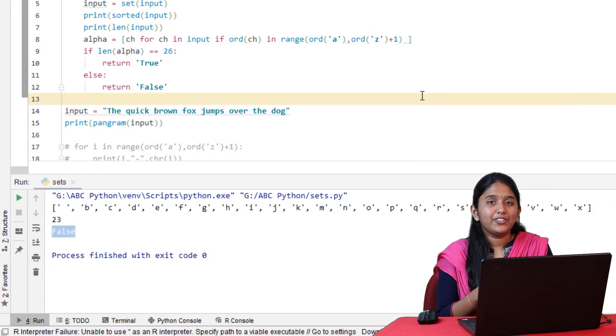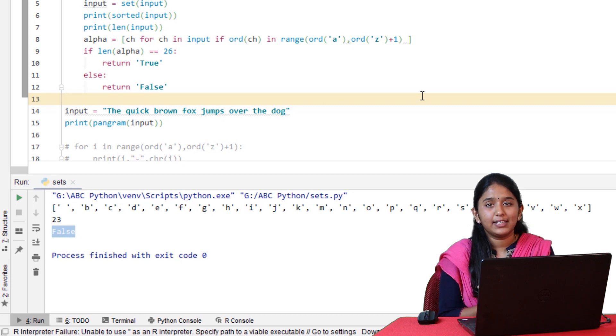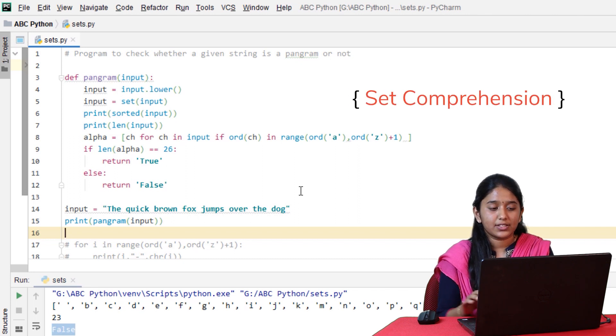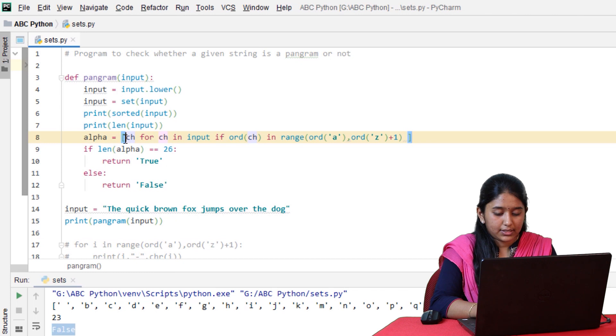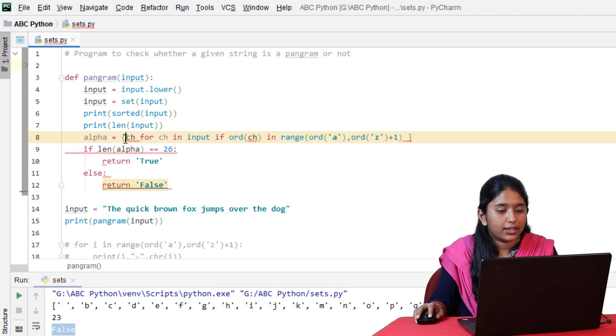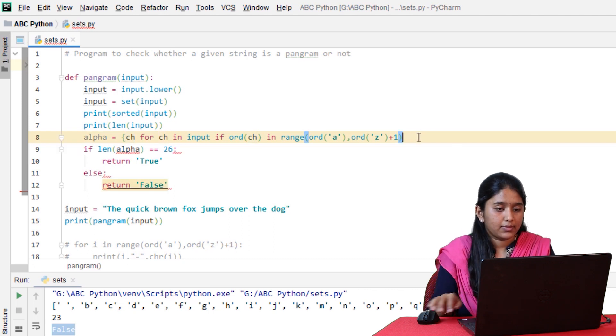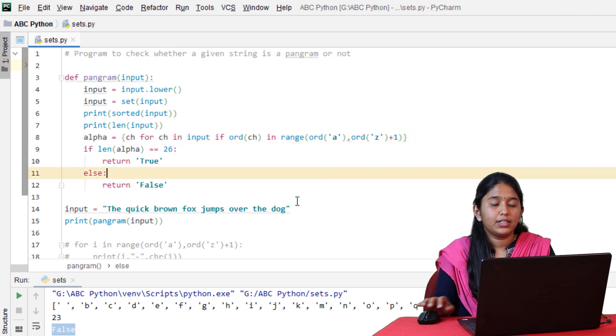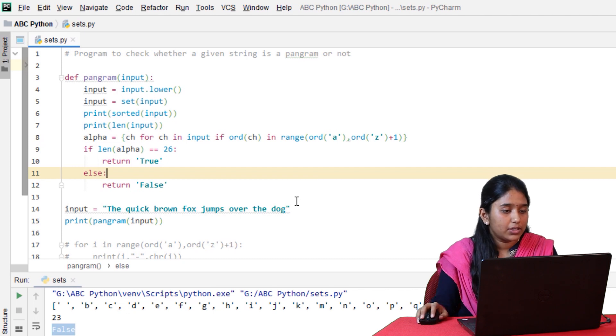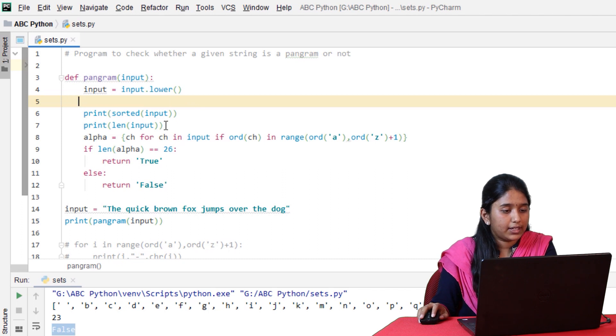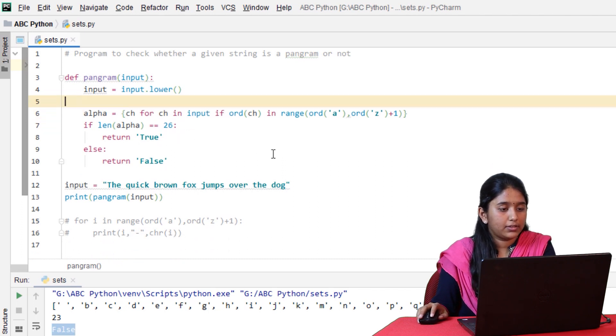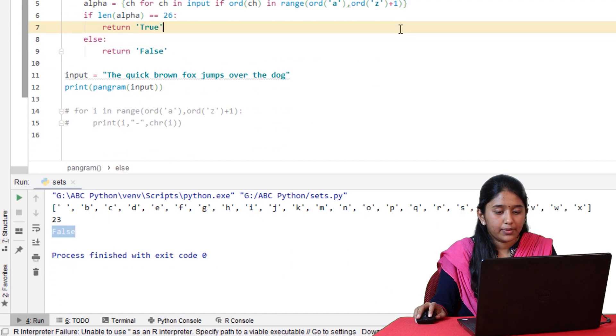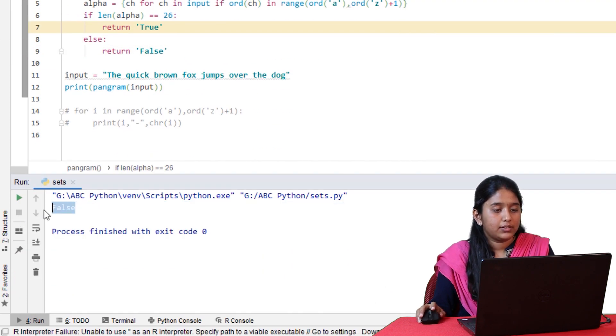This list comprehension can also be replaced with set comprehension. Let's remove the square brackets and replace it with curly braces. This will return unique elements. So there will be no need for the set method. Let's remove it. Click on run. It returned false. That's how we can use set comprehension which in turn reduce the number of lines used in our program.